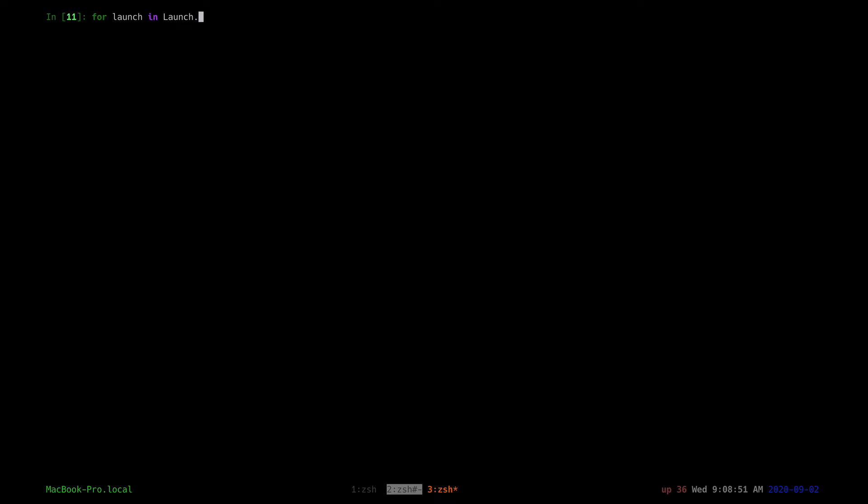We'll start with a normal query without select_related.